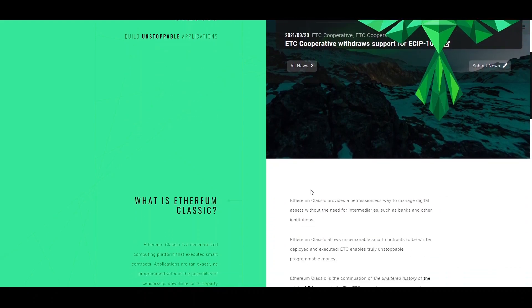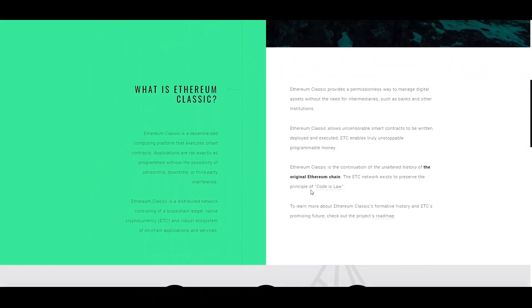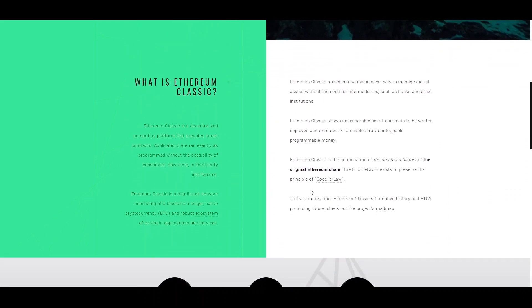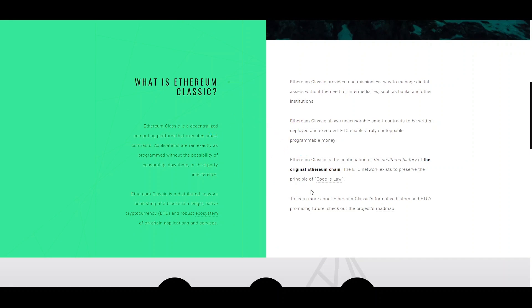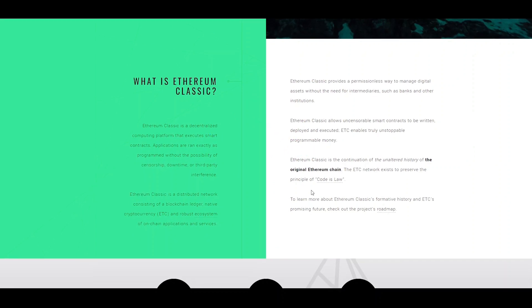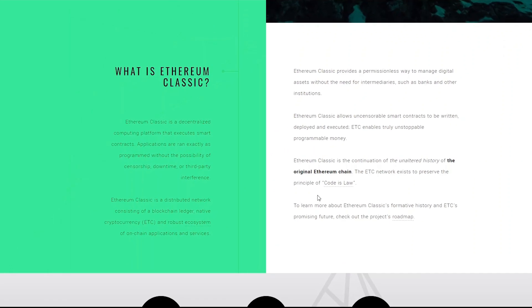So Ethereum Classic basically is a movement from what Ethereum used to be. It's a continuation of the original, unaltered history of the original Ethereum chain. And basically their idea is to provide a permissionless way to manage digital assets without the need for any third parties.